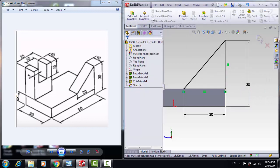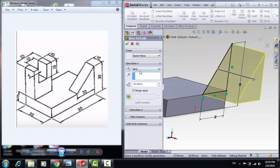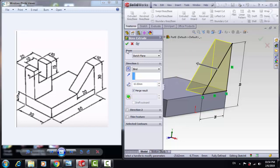Then go to Feature and Extrude Boss/Base. Reverse the direction with 10mm. OK.